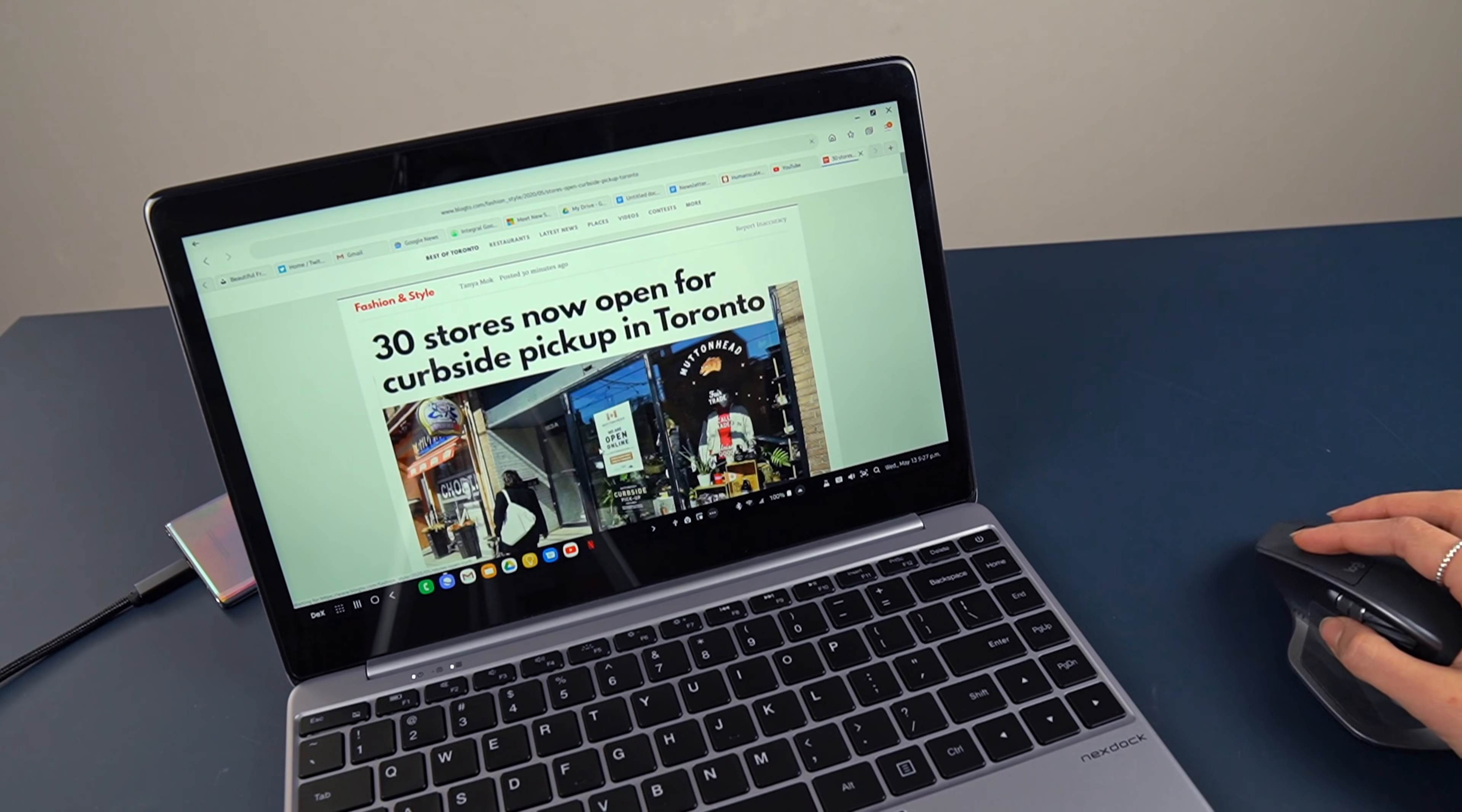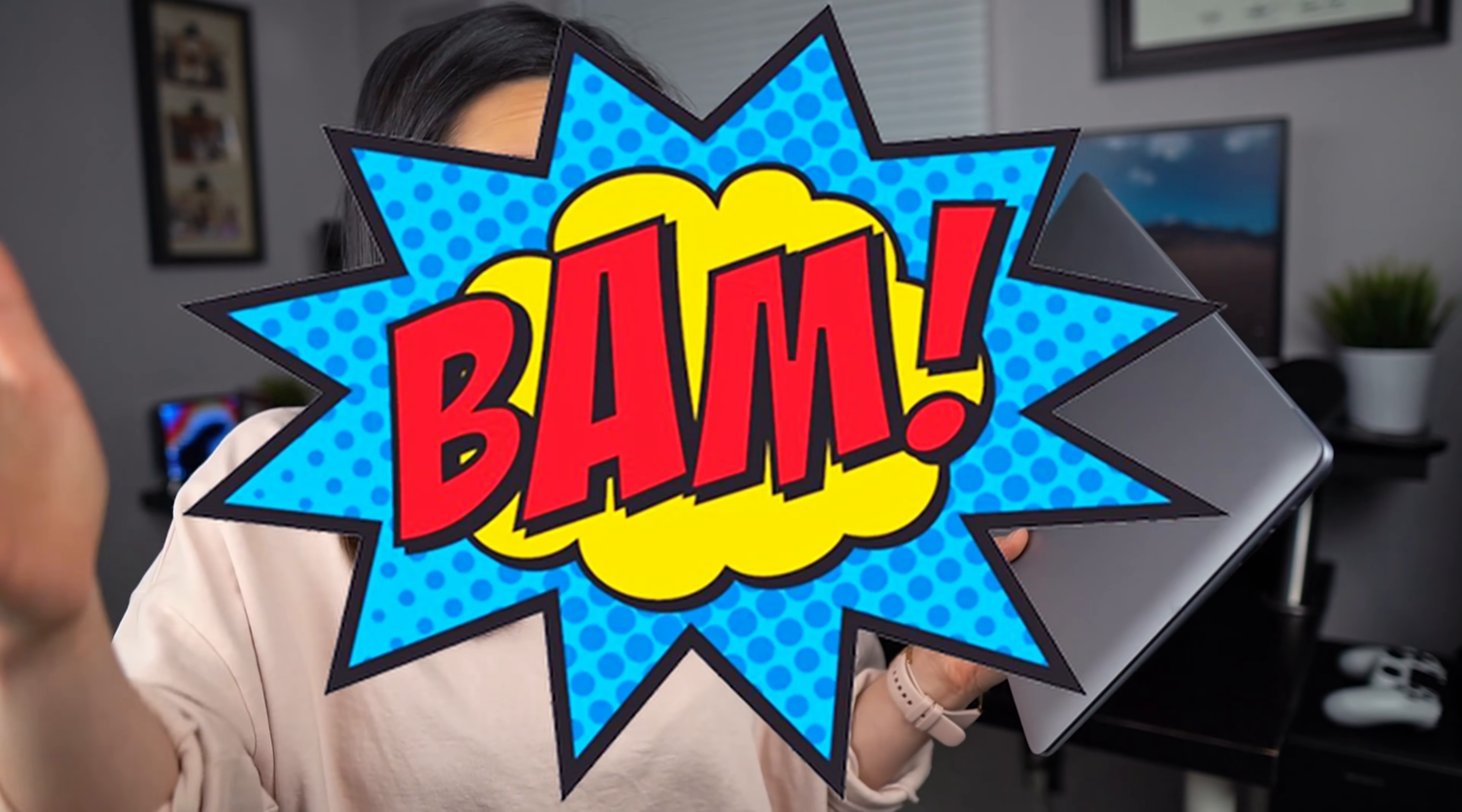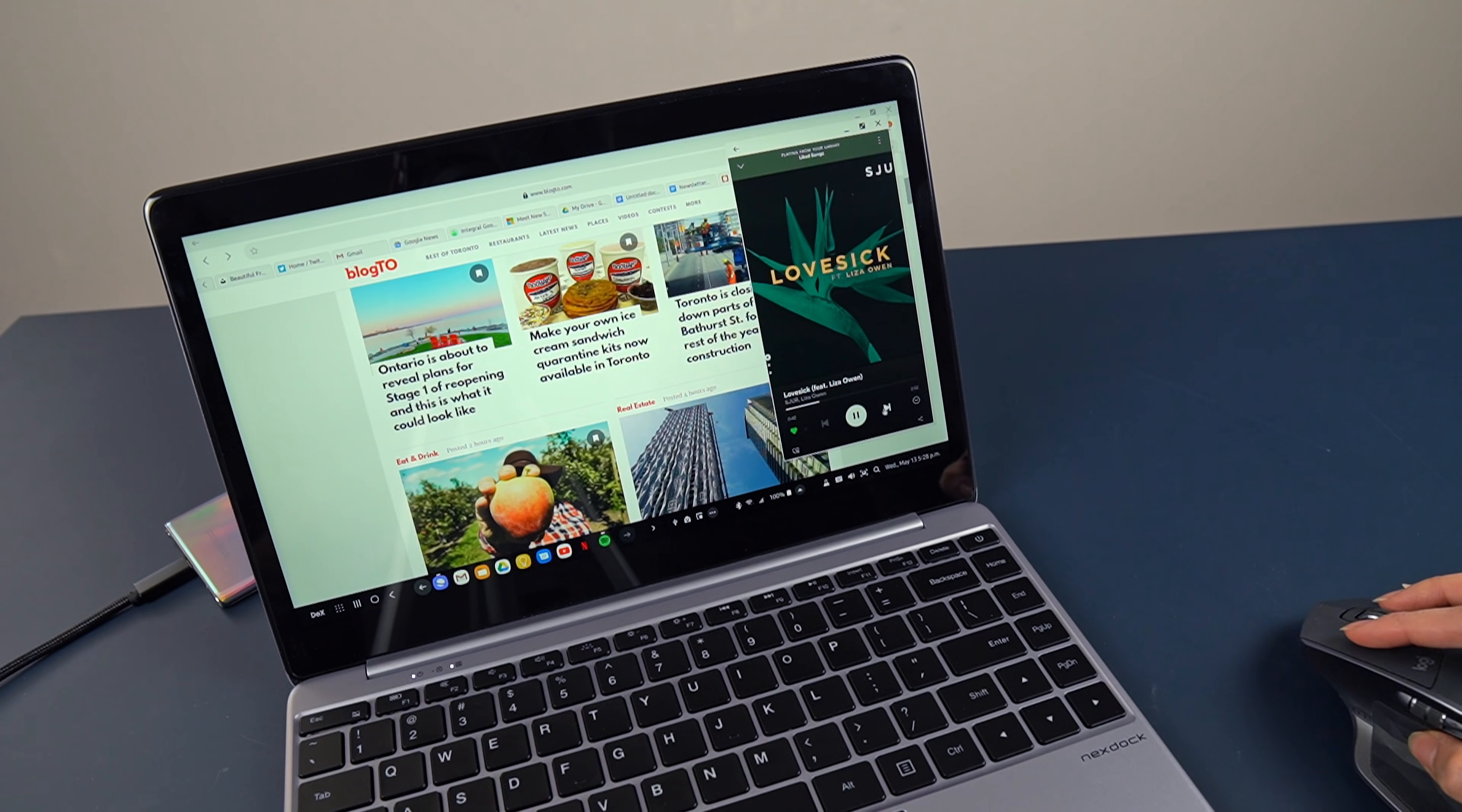Once plugged in, if I didn't tell you, you'd probably never guess it was running off my phone. The laptop shell concept sort of makes more sense long term too, because the moment you upgrade your phone, you've just upgraded your laptop too. It's also technically always connected, since it's running off your phone's data or wifi connection, which is a nice convenience.